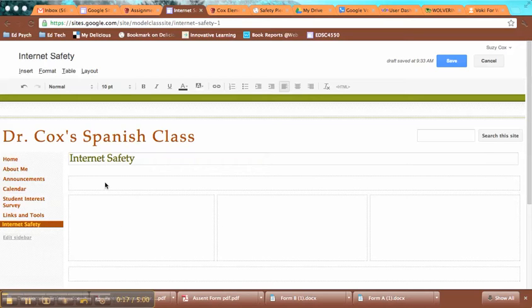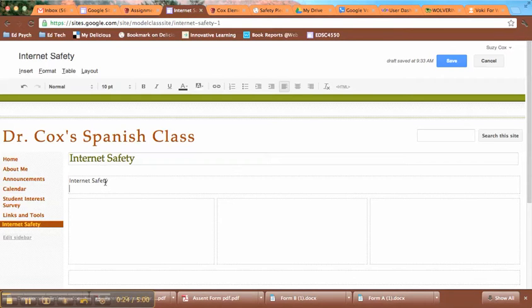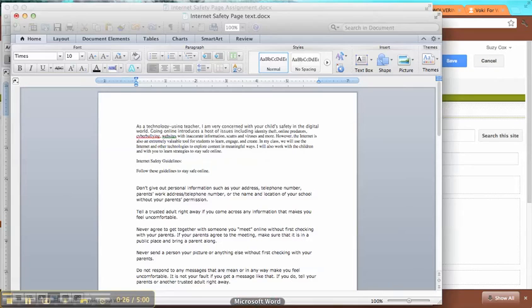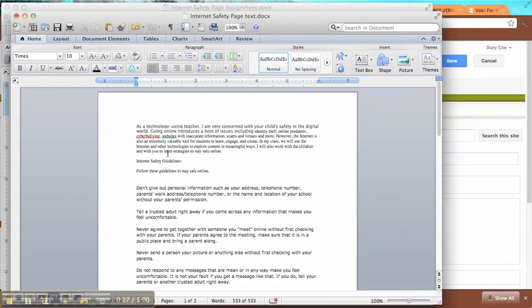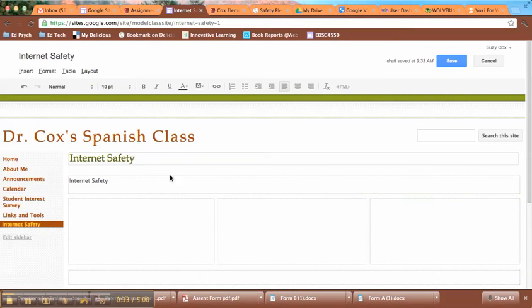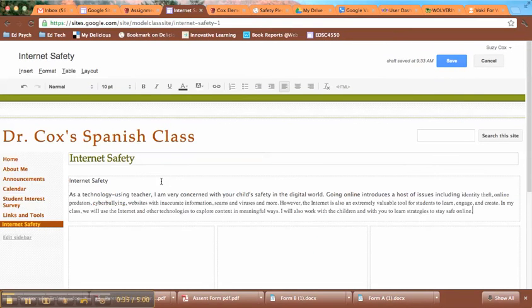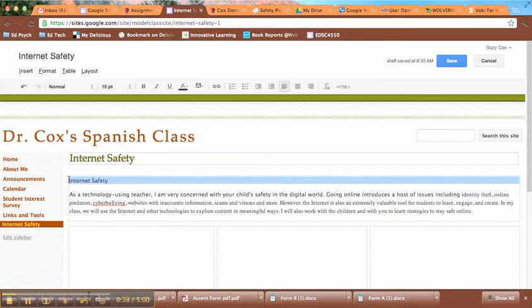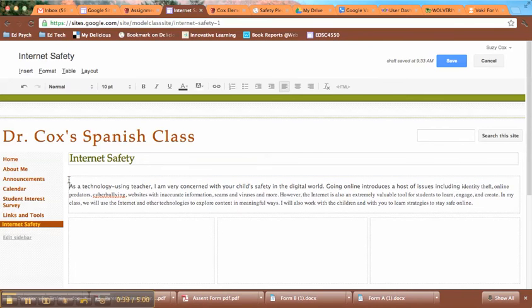I'm starting off with an introduction or an explanation of Internet Safety. I've already written the text, but this is basically just going to be an overview. So I'm going to copy this in really quickly - an overview of what Internet Safety is, why we need to be aware of it. So that's the first requirement, just an overview.